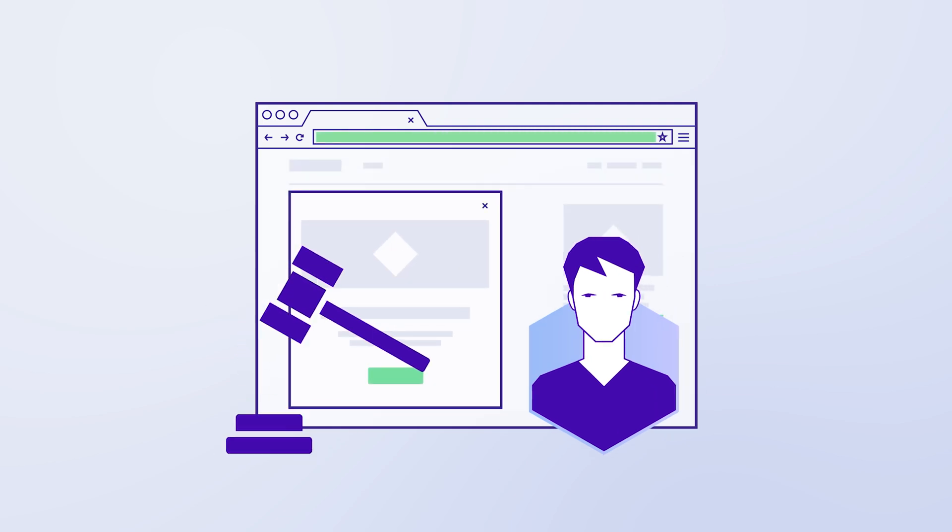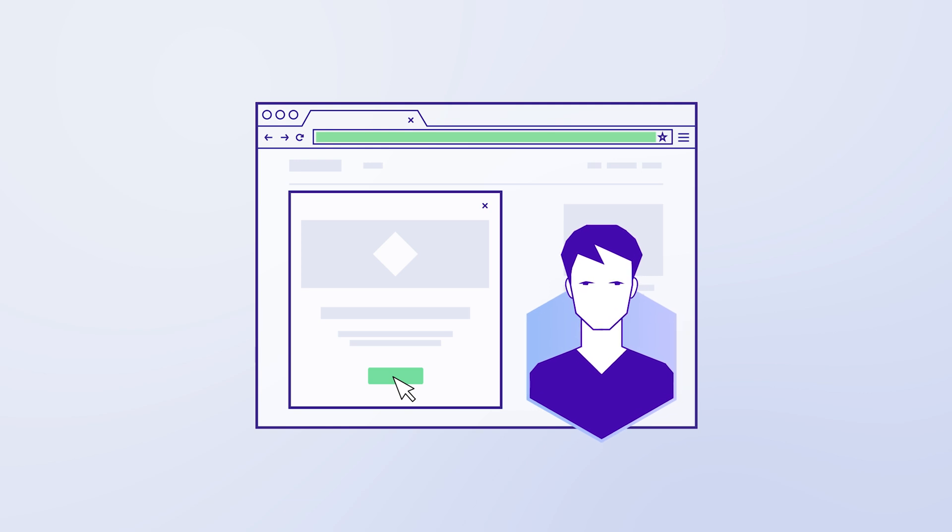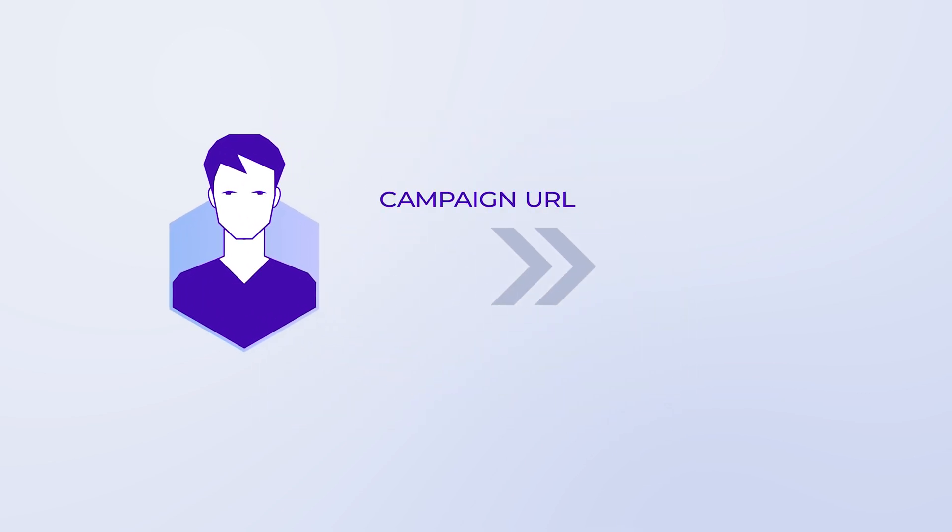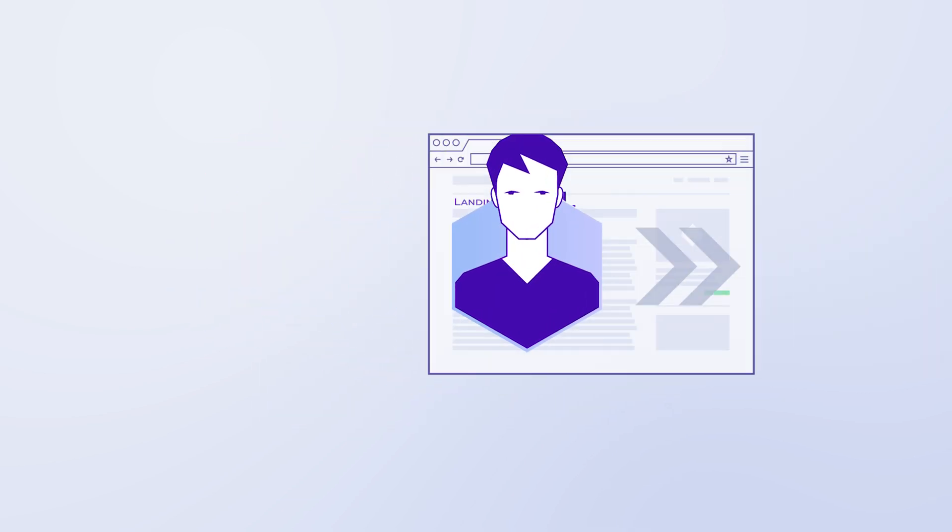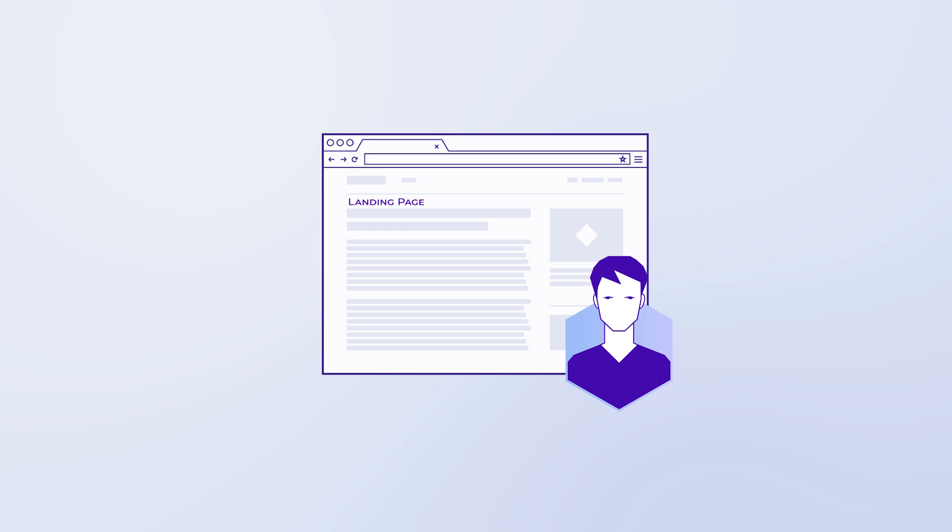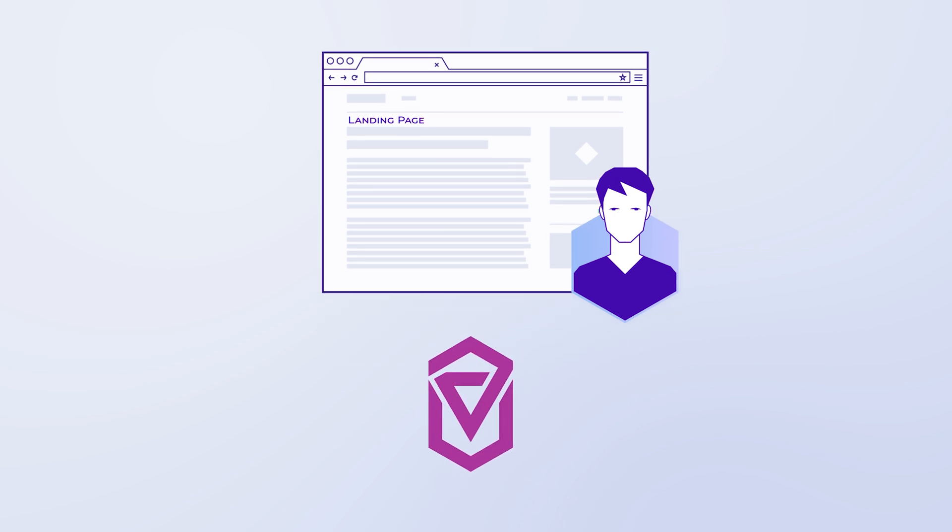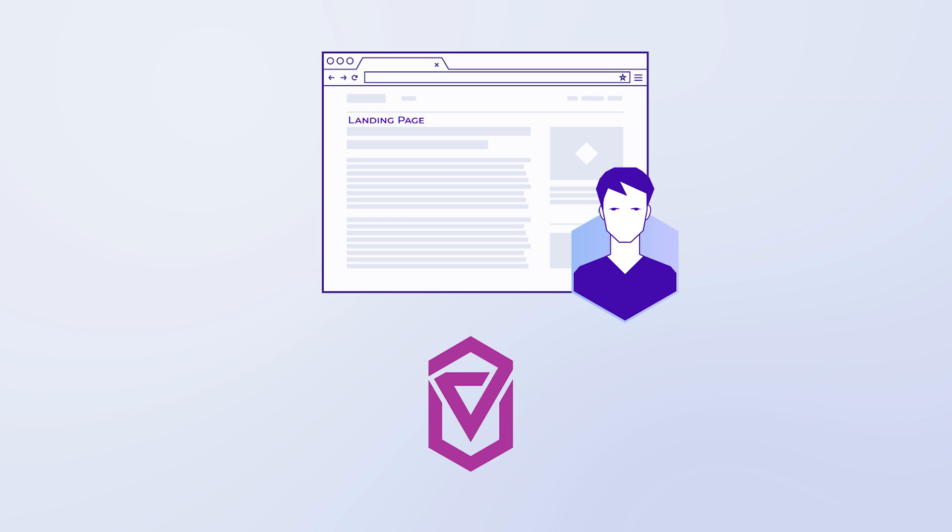Ideally, the user clicks the ad. The user will be redirected through the campaign URL to your landing page. At the same time in Voluum, a visit is recorded, so you know exactly how many people have visited your page.